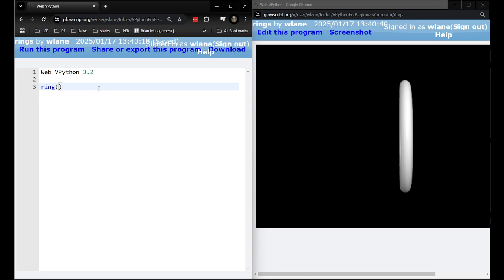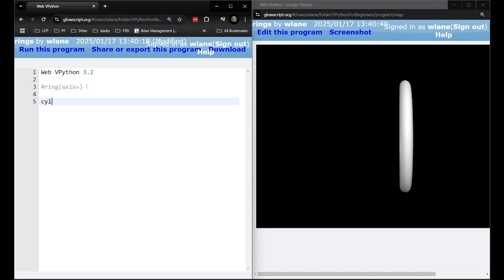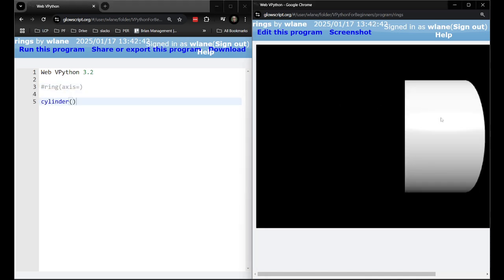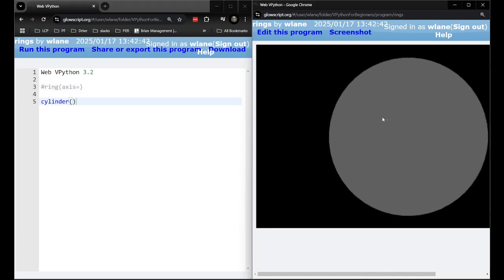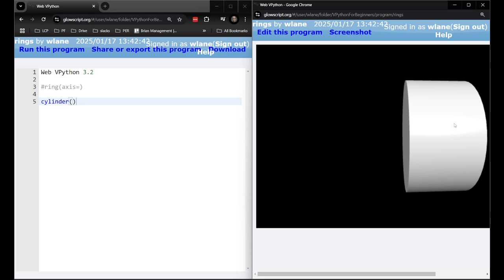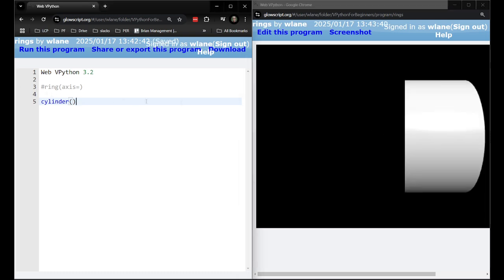It might seem a little counterintuitive but you're actually going to use the axis property. Now we've seen the axis before on things like cylinders. Let's actually maybe review what that looks like on a cylinder. By default it points this way, it points toward the positive x direction.